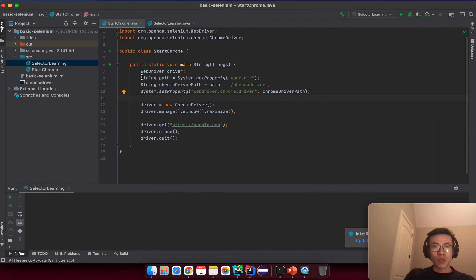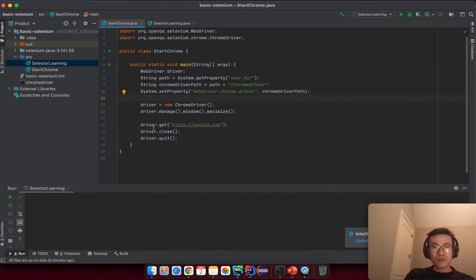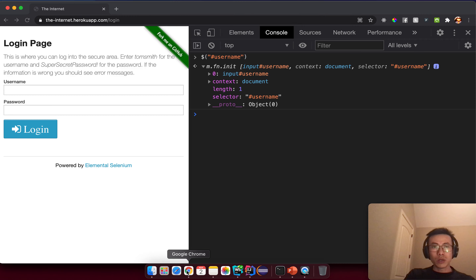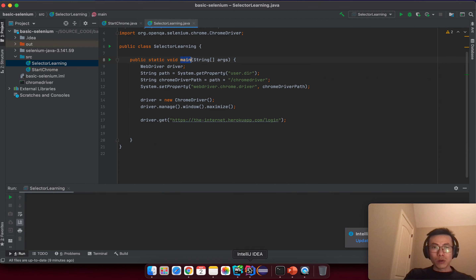Copy all of the things from the start and paste into the main method, then delete the driver.close and driver.quit. Then change the URL to this page because I want to use this page for demonstration — how to use the selector value correctly and how to interact with web element types. You can see here the URL is 'the-internet.herokuapp.com/login' because I want to introduce the login page today.